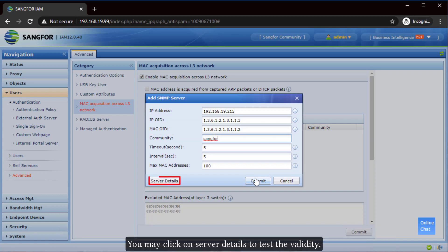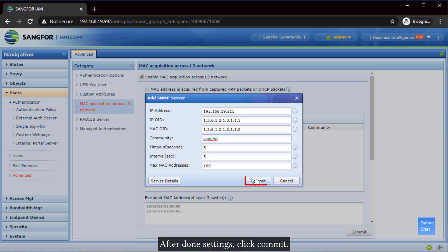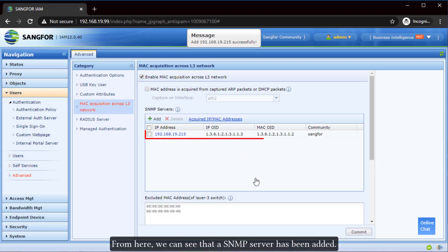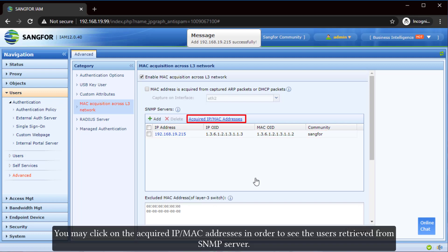You may click on "Server Details" to test the validity. After completing the settings, click "Commit." From here, we can see that a SNMP server has been added. You may click on "Acquired IP MAC Addresses" in order to see the users retrieved from the SNMP server.